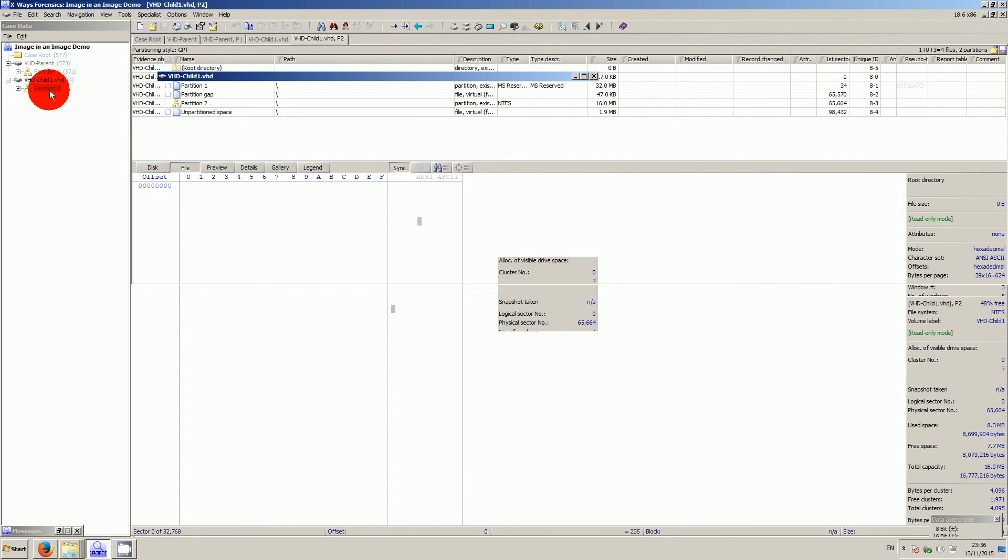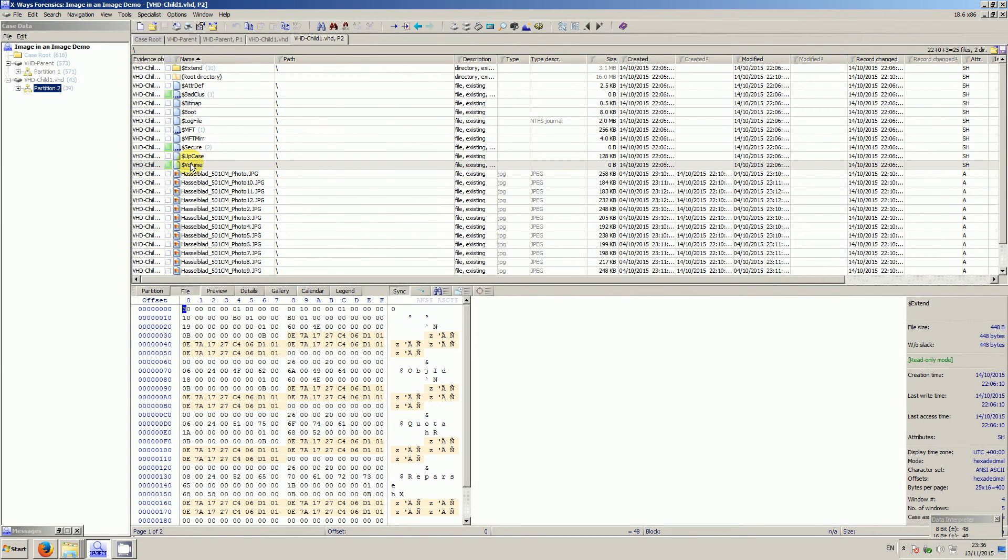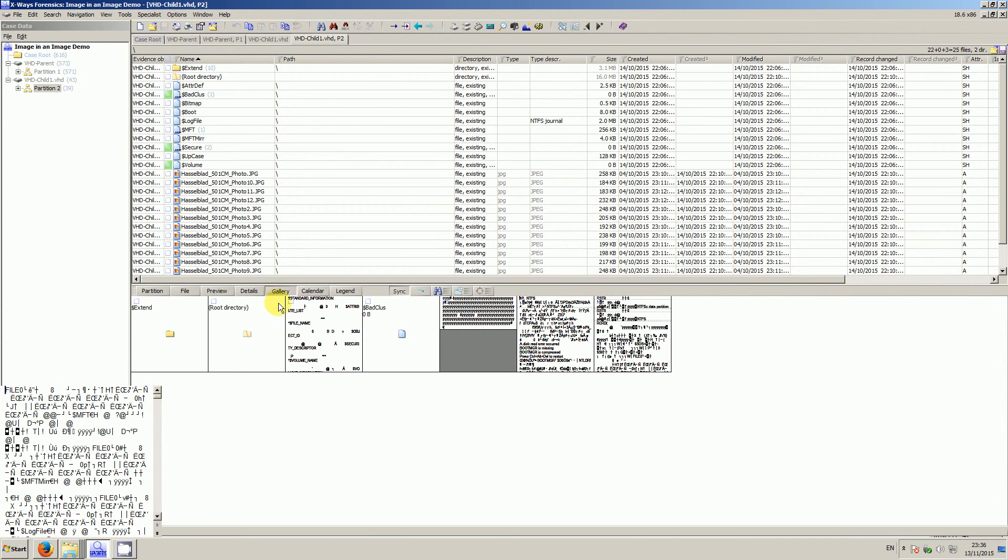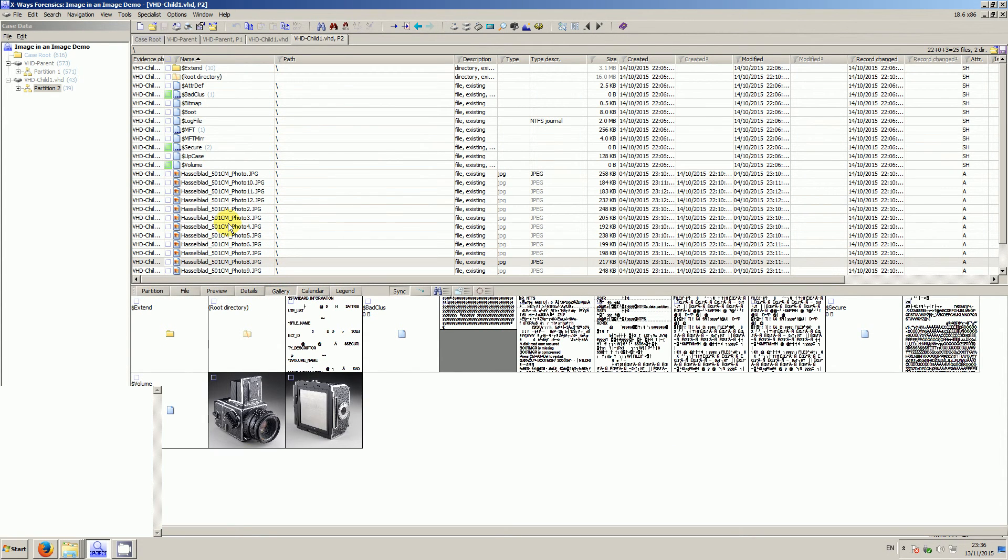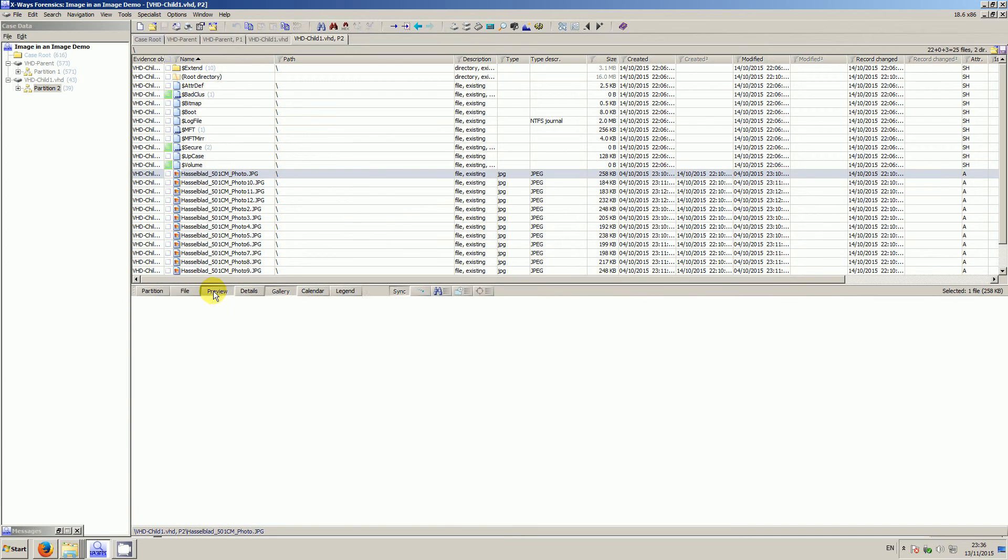And now without having to export it at all, the data within that inner image is now fully accessible to me. And I can look at stuff as normal.